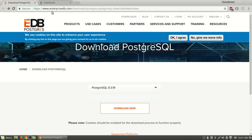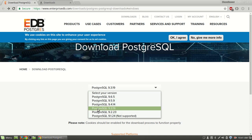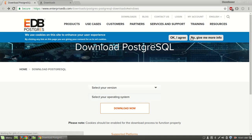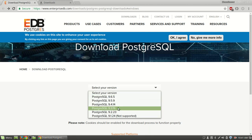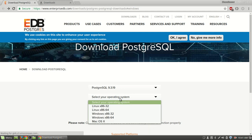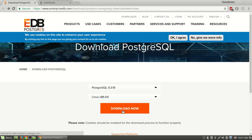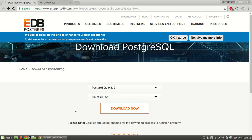I will give you the link to download PostgreSQL. Download version 9.3.19, select your operating system, and download. I have already downloaded it, so I will open it now.